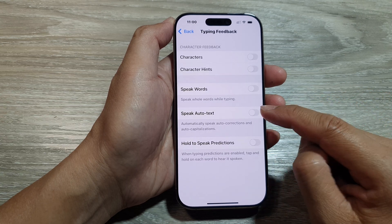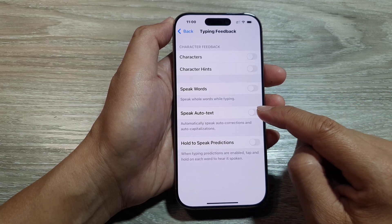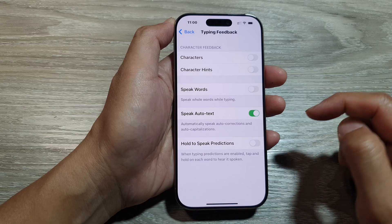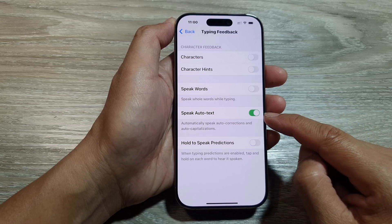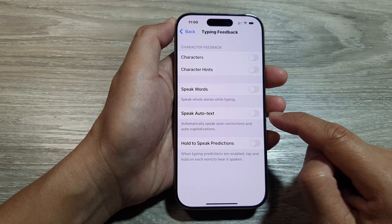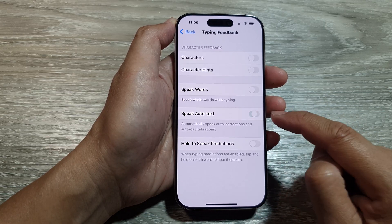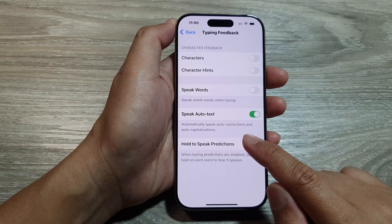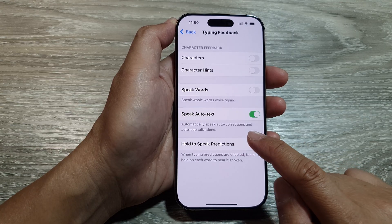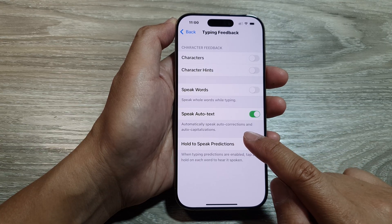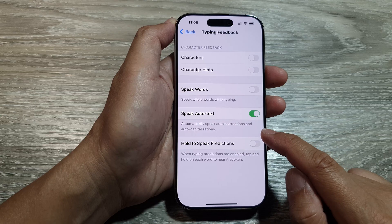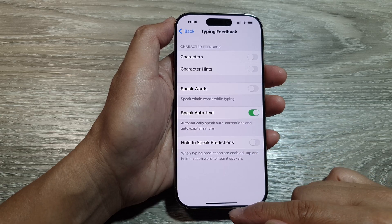In here, tap on Speak Auto Text, then tap on the toggle button to turn on or switch off Speak Auto Text. This will automatically speak auto corrections and auto capitalizations on the iPhone 16 series.